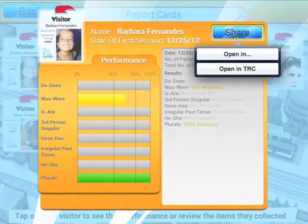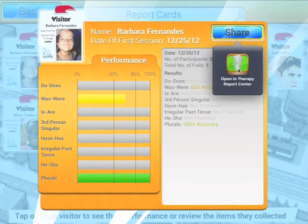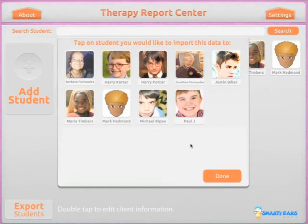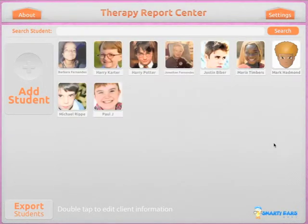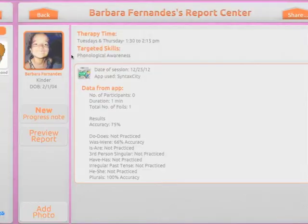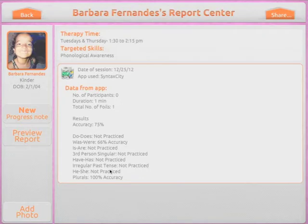Once I click on Share, I can open in TRC. The app loads and we select the player we want to import this data to — in this case, Barbara. We tap Done, and now let's take a look at Barbara's profile.